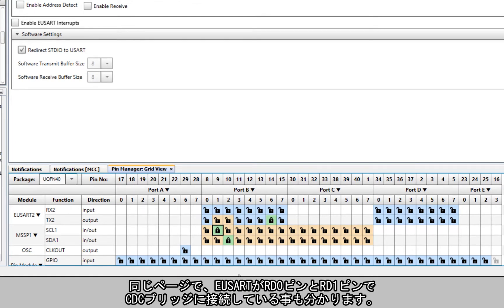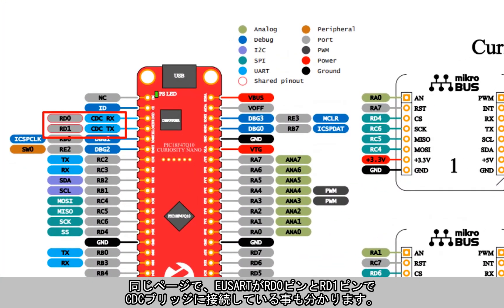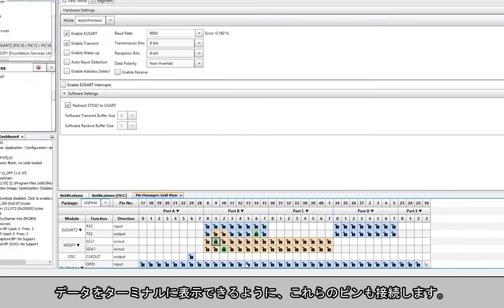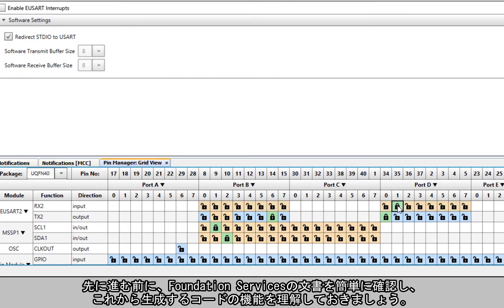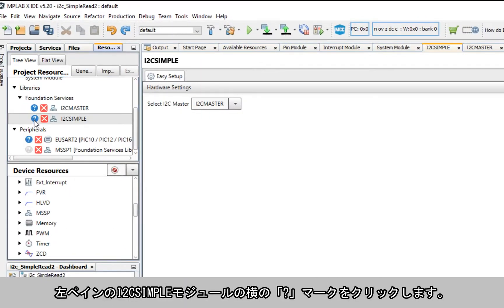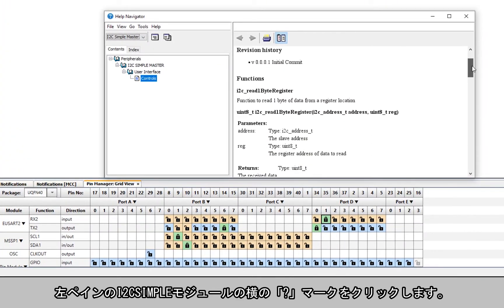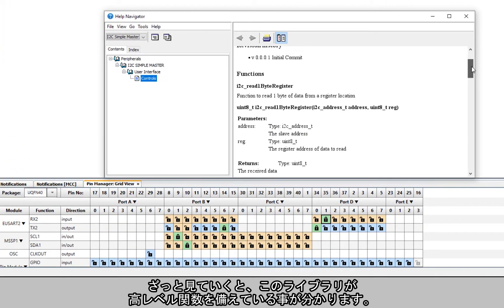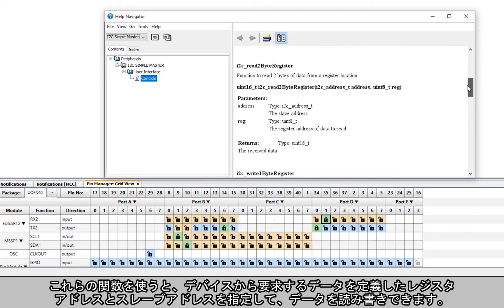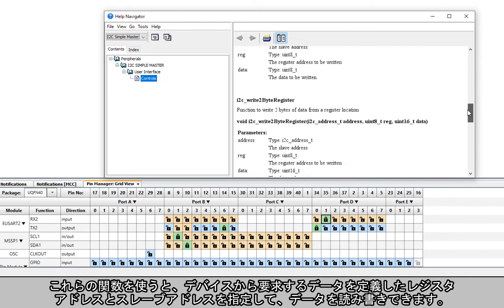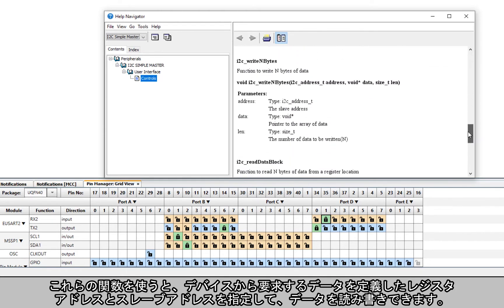On the same page we can also see that the USART is tied to the CDC bridge on pins RD0 and RD1, so we'll need to connect those pins as well so we can print the data to the terminal. Before we move on, let's take a quick look at the Foundation Services documentation so we have an idea of the functionality of the code we're about to generate. Just click on the question mark next to the I2C Simple module in the left pane.